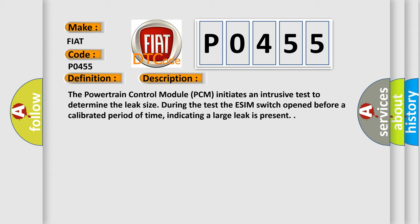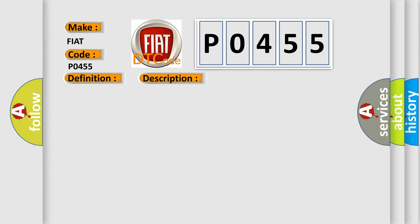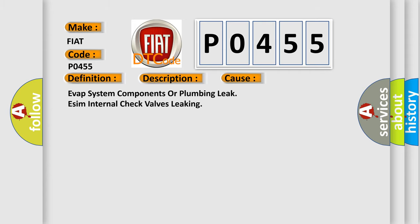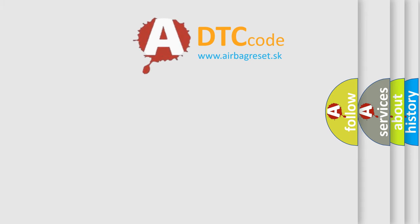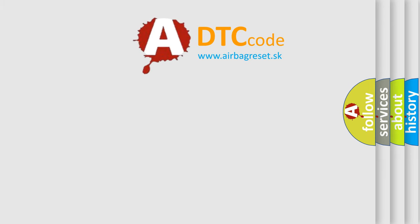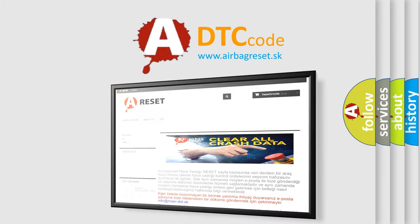This diagnostic error occurs most often in these cases: EVAP system components or plumbing leak, ESM internal check valves leaking. The airbag reset website aims to provide information in 52 languages. Thank you for your attention.